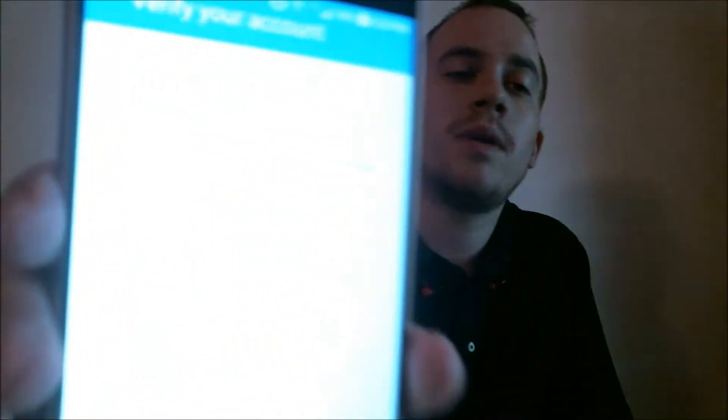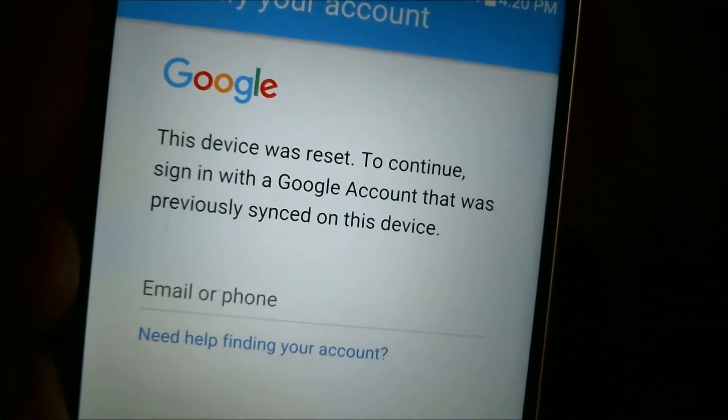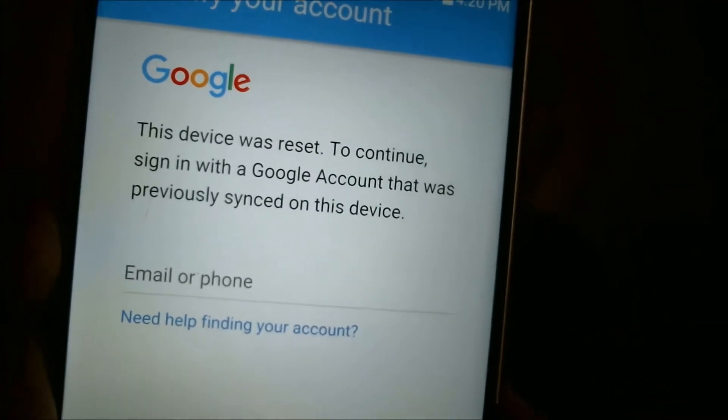Now, here with me today I have an LG V10, originally from Verizon Wireless here in the U.S., and this is a phone that a client has asked us to work on because the Google account lock is enabled on this device. So during the setup wizard, we come to this screen here which shows that the device was reset and we need to sign in with the Google account that was previously synced on this device.